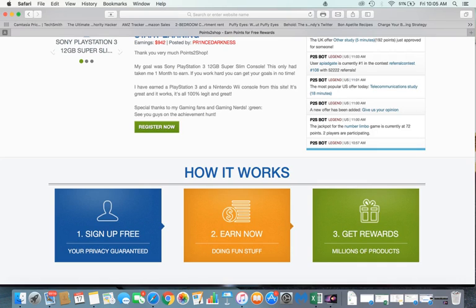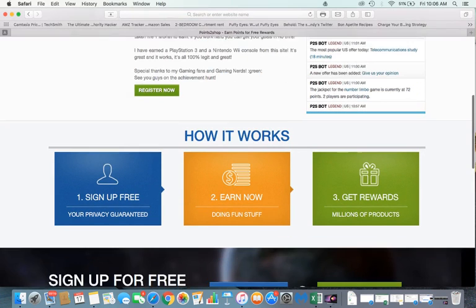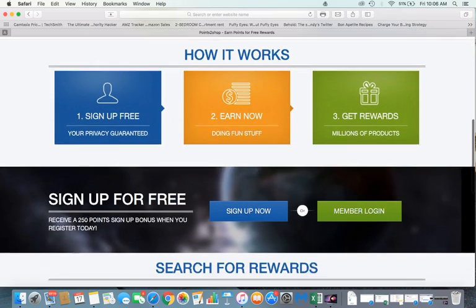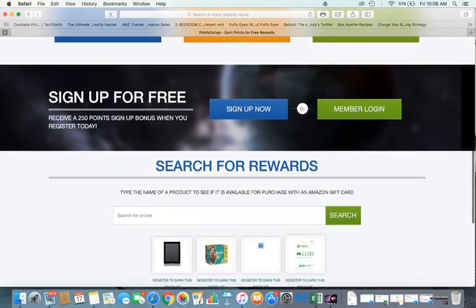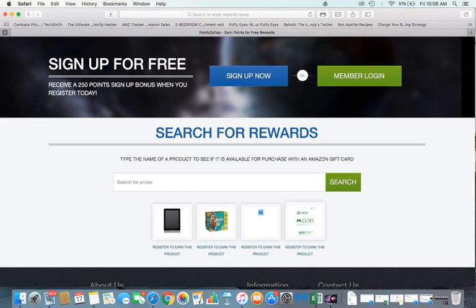And then from there you can just buy the Xbox Gold membership or Microsoft points, or even if you want a game you could buy anything really. The currency is both money and points, it just depends on what you want to spend it on. So then you get your rewards and you also start off with 250 points right off the bat, which is two dollars and fifty cents.